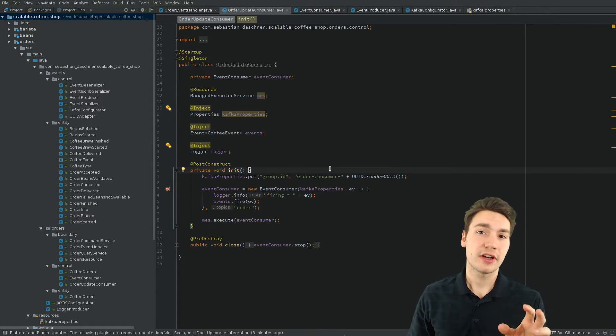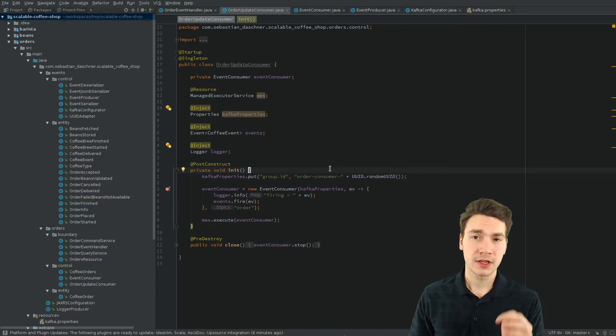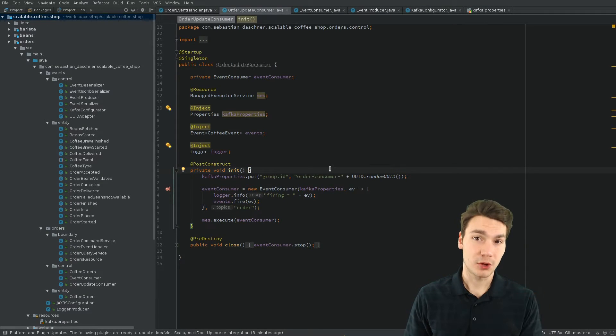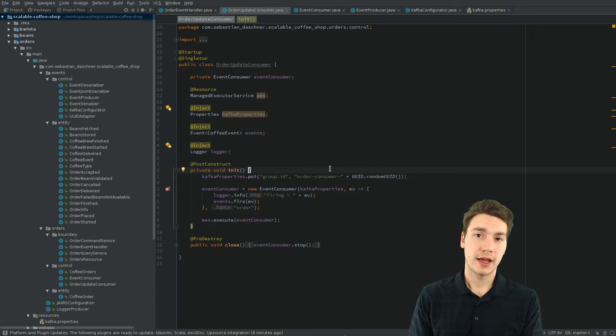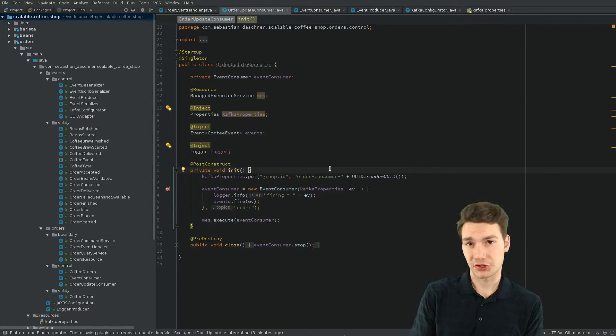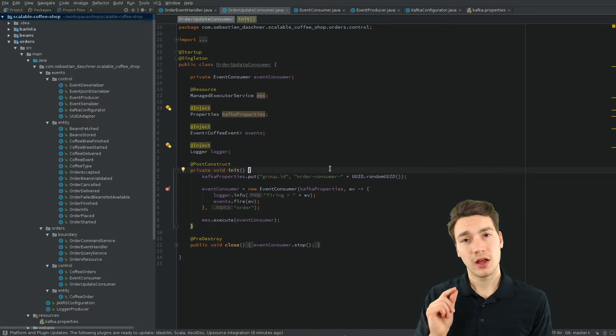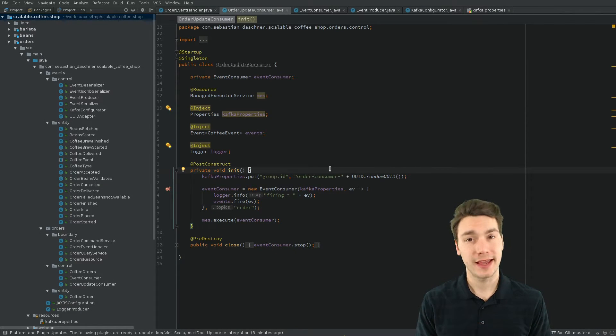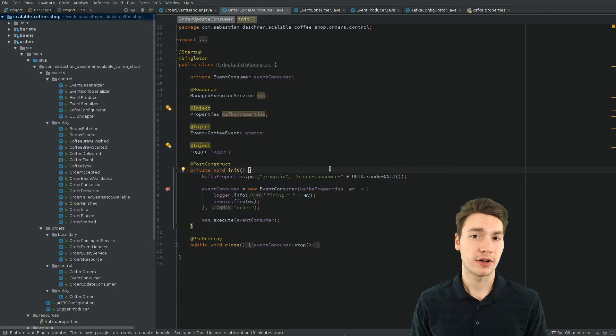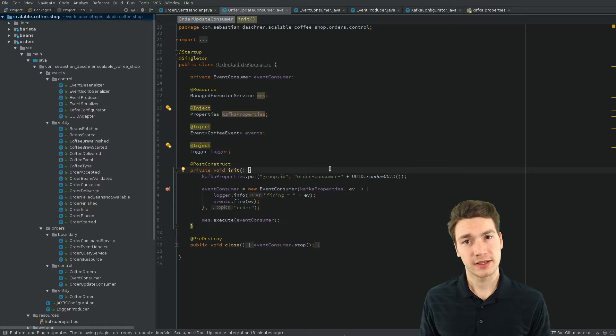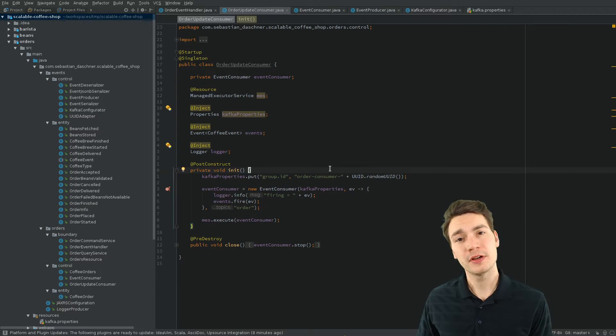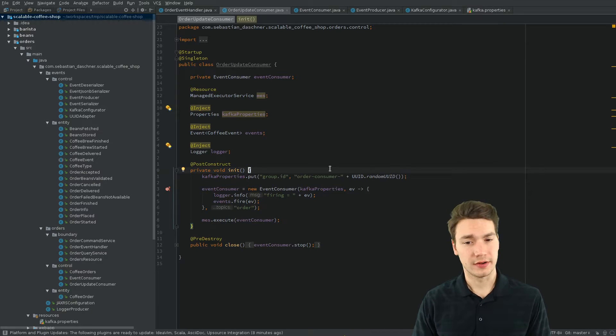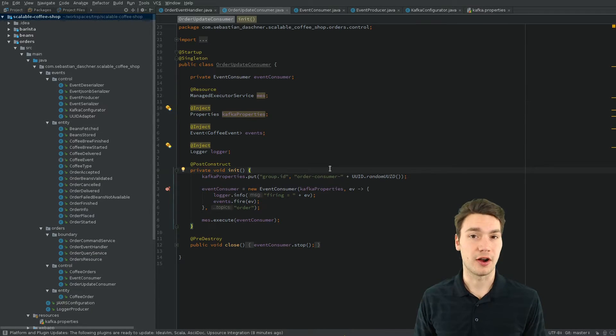And in Kafka, there are so-called consumer groups. And if we subscribe to a consumer group, or actually we tell we are part of a consumer group, then this consumer group will exactly once get that new fired event. And that means in our case, every updating consumer gets its own consumer group and all the event handlers share one, no matter how many instances there are.